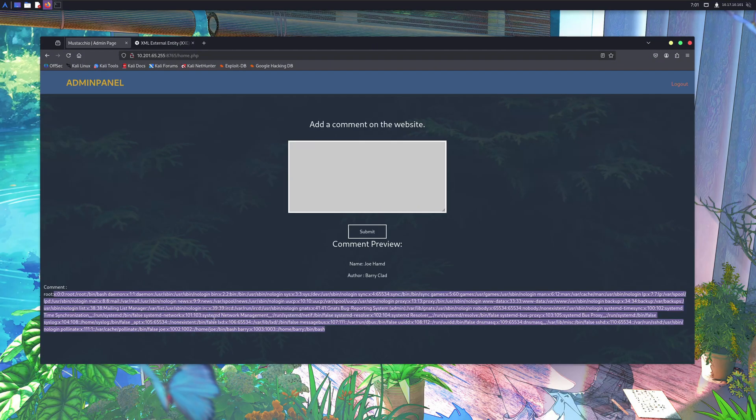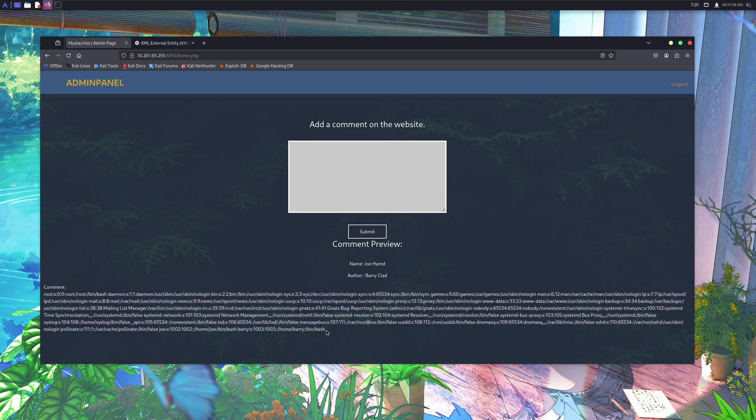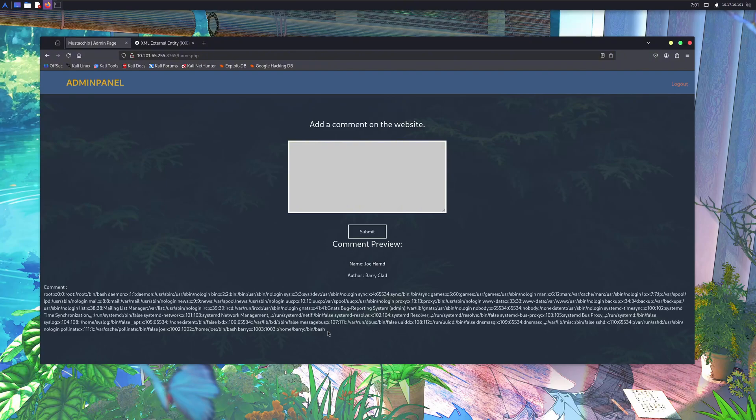This vulnerability is called XML External Entities, or simply XXE. We'll dive deeper into it in just a moment. But before that, if you're new here, make sure to subscribe to the channel and drop a like on this video, because we upload content like this all the time.